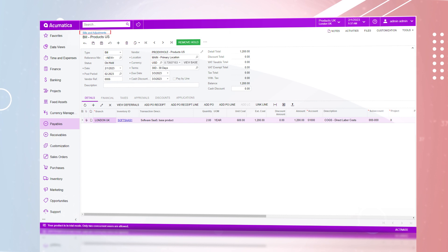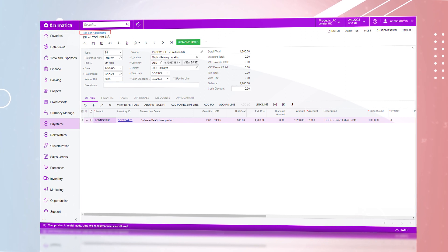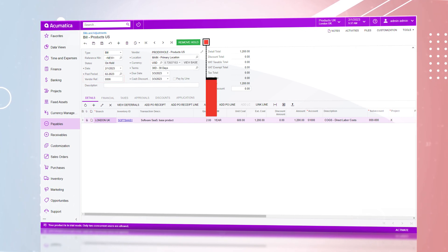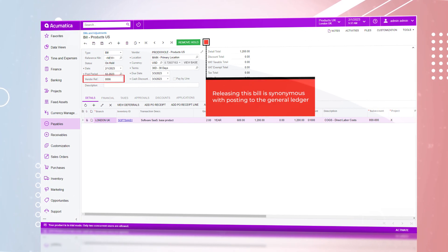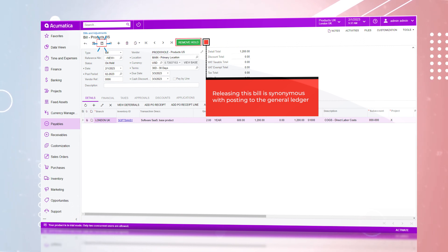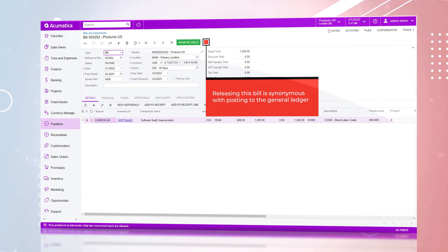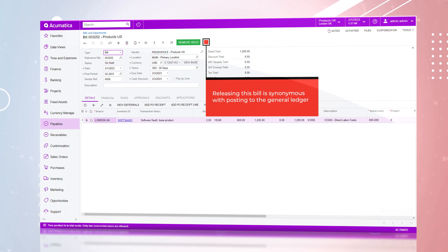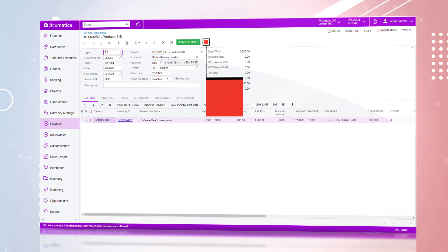This will take you to the bills and adjustments screen where you will enter the vendor reference number and remove hold and release. Releasing the bill is synonymous with posting to the general ledger.